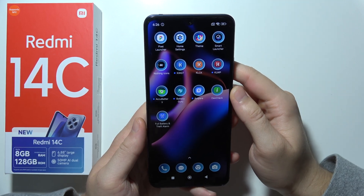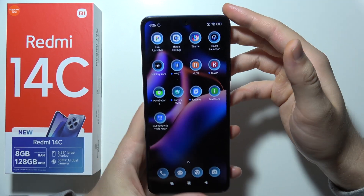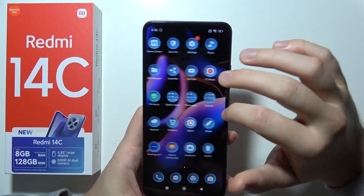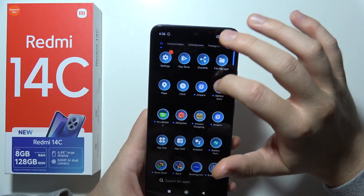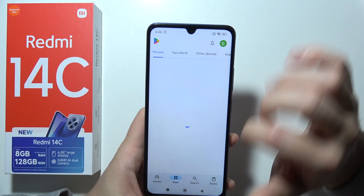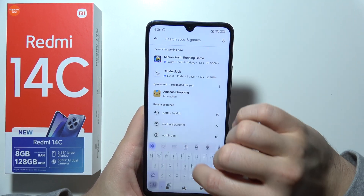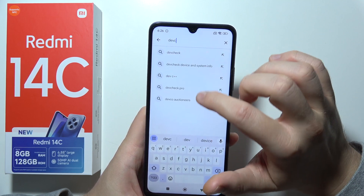Hello, if you want to check if your Redmi 14C is rooted, then all you have to do is just open the Google Play Store and go for the search, and you will have to actually use this application, Def Check.